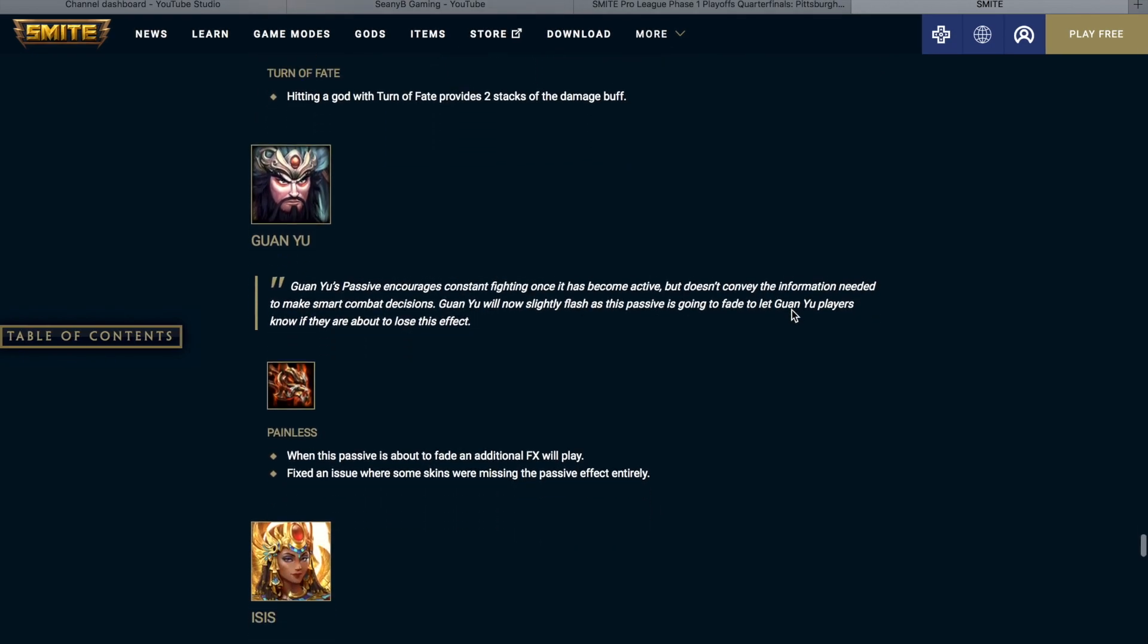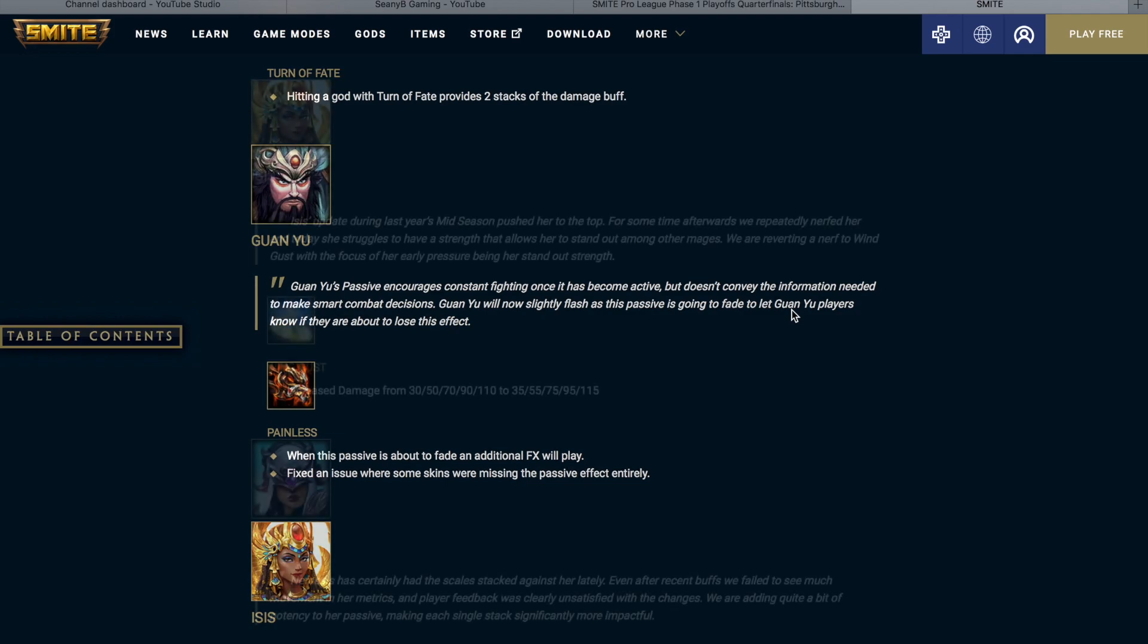Guan Yu. Guan Yu's passive encourages consistent fighting once it has become active. It does not convey the information needed to make smart combat decisions. Guan Yu will now slightly flash as this passive is going to fade to let Guan Yu players know if they are about to lose this effect. Painless When this passive is about to fade an additional FX will play, fixed an issue where some skins were missing the passive effect entirely.